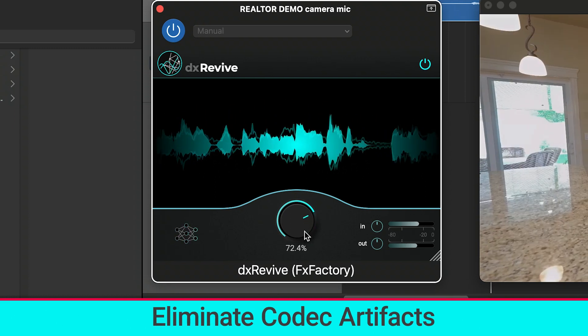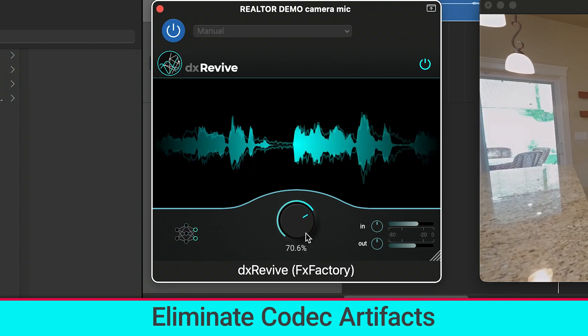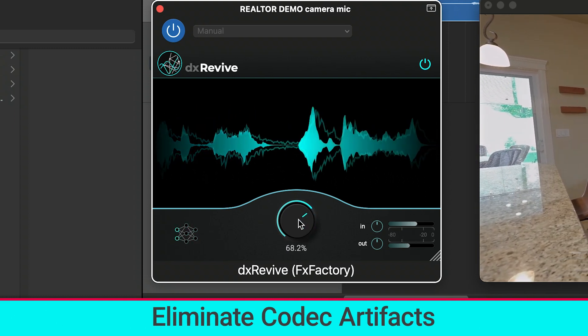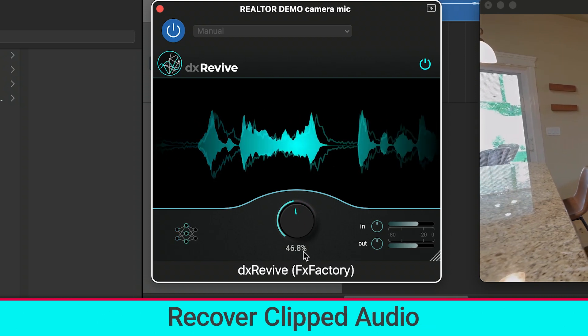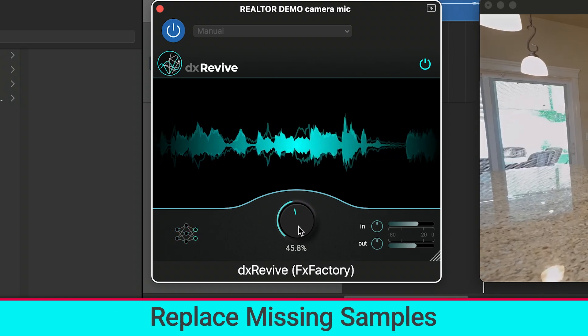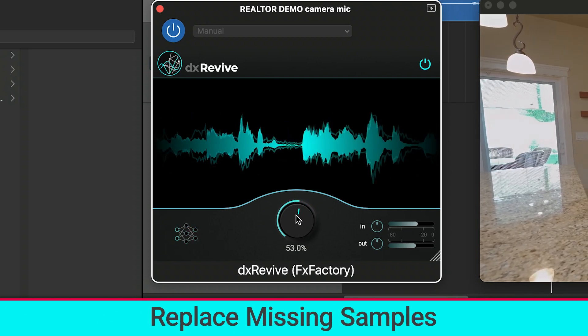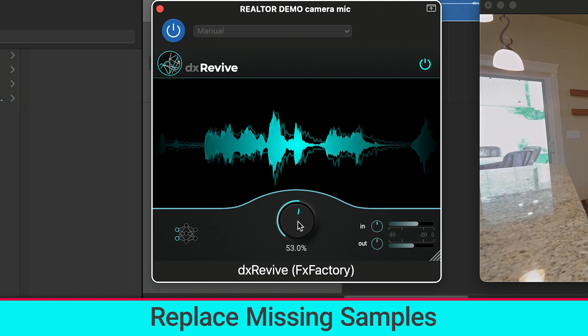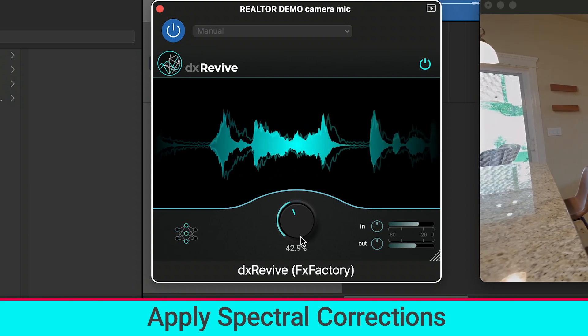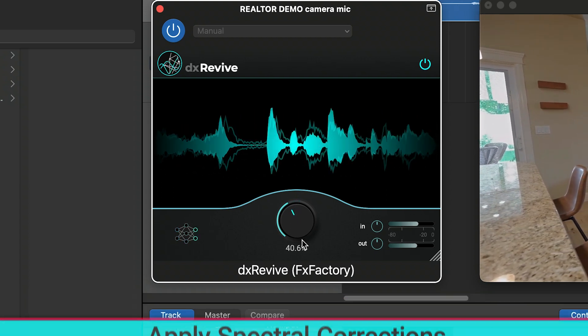It can eliminate codec artifacts like from Skype or Zoom recordings, recover clipped audio, replace missing samples to address audio dropouts, and apply spectral corrections.